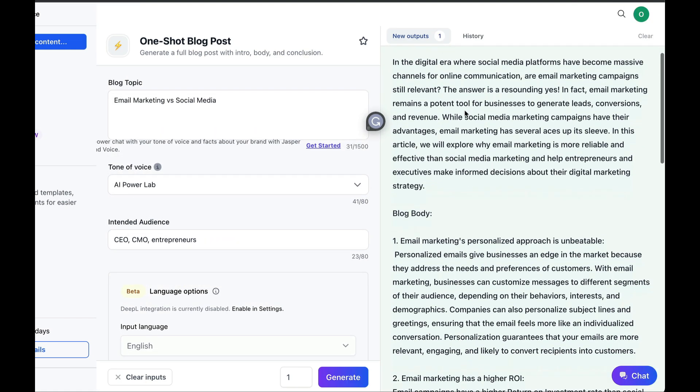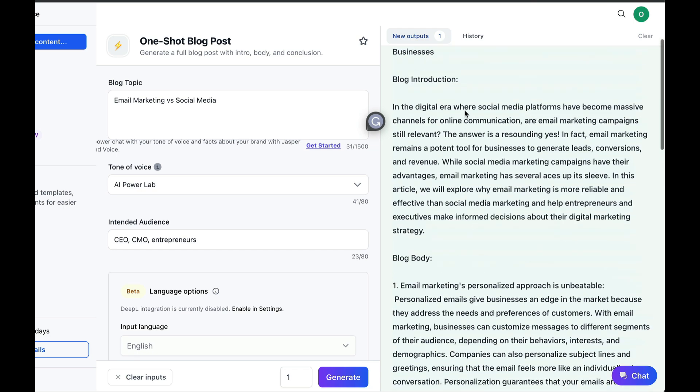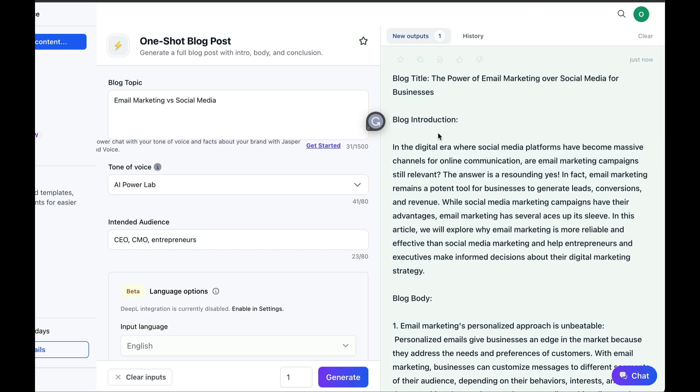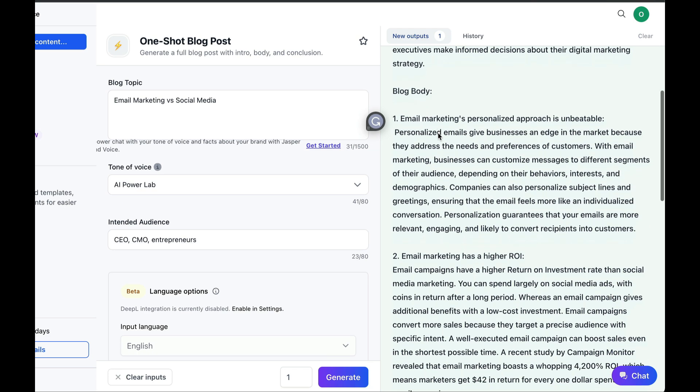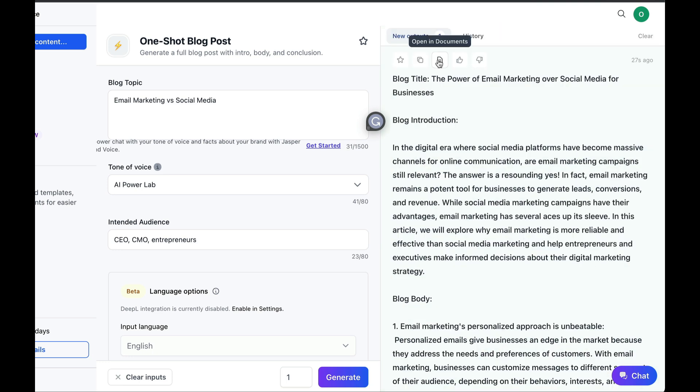You see, we have a defined title, an introduction, a lot of content, and a conclusion. Now you might be thinking, I wish it was even longer. Well, what we're going to do is click on open document.